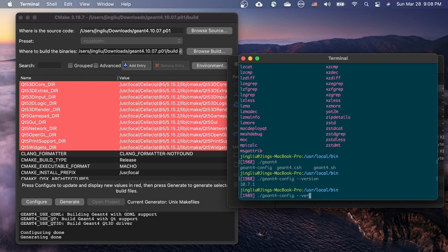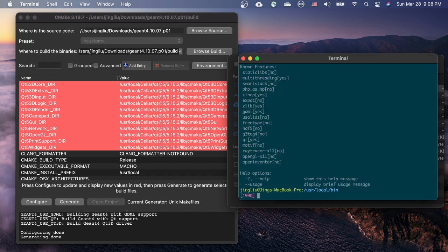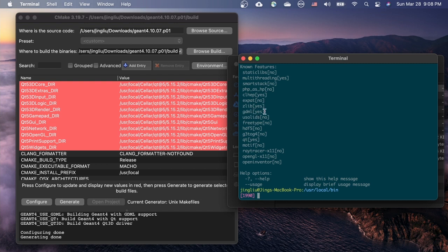We can also pass the help option to it, which provides more information about our Geant4. For example, we can see that Qt is enabled in our Geant4 installation. So as GDML, those features with a no behind them are not compiled into our Geant4.